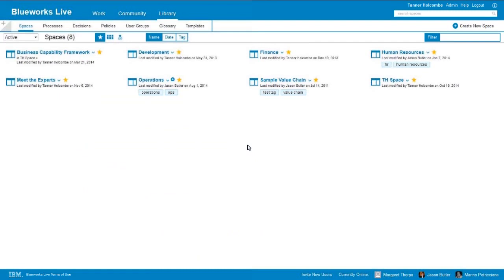You can think of a space as a folder where your processes and other artifacts are going to reside. Our clients have a number of different approaches to space management. Some like to set them up based on functional organization — the example we see here would be a development space, finance, HR, operations. Within each of these spaces we would have our independent processes, decisions, policies, and so on. Other clients like to set up their spaces based on projects, so you may have multiple concurrent cross-functional projects going and you can set up a space for each. Other clients like to set up their spaces based on value streams.